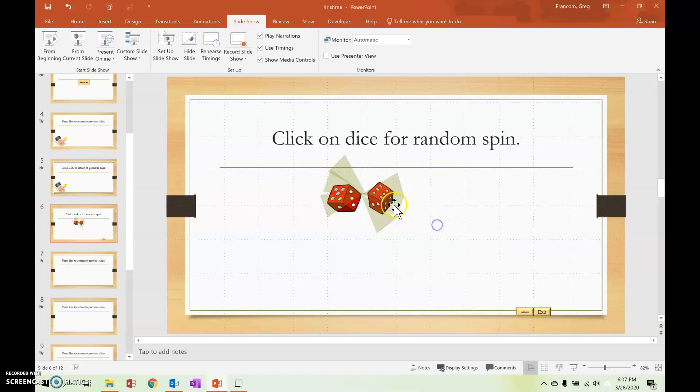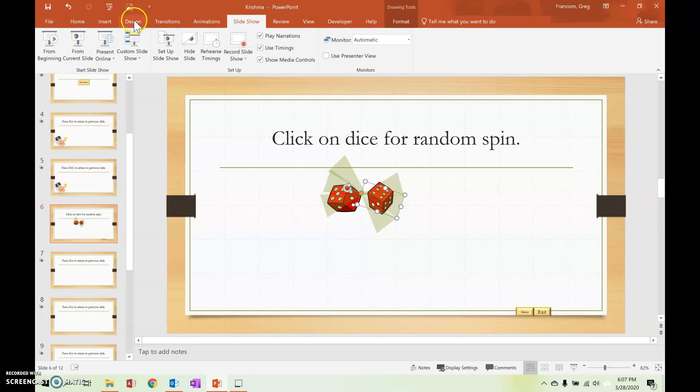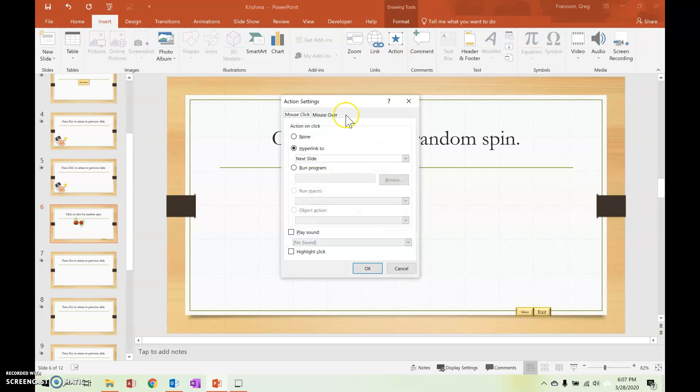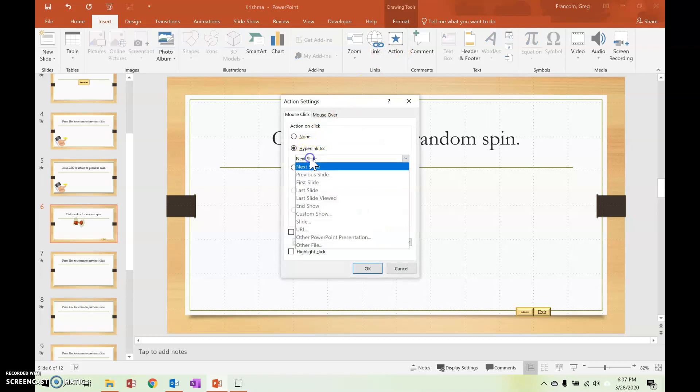Then if you set, each individual one needs to be set to a slide, right? So you go to the actions for that one, insert action and hyperlink, but you have to hyperlink instead of to a certain slide, you have to hyperlink to a custom show right here.